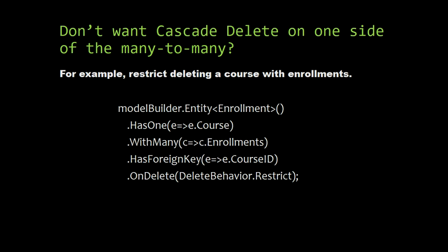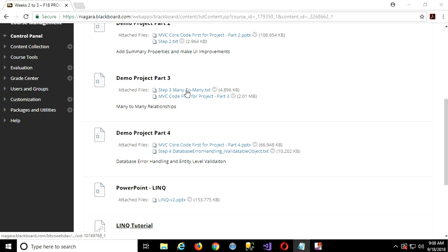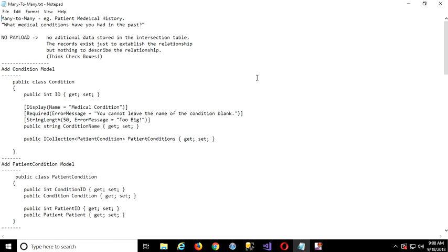All right, let's see how that works inside our actual example. I have a new code file here, up on Blackboard with part three, step three, many-to-many. What we're going to do with our medical office is - you know when you go to the doctor's office as a new patient, they give you that form to fill out with your medical history and a million checkboxes: have you ever had mumps, measles, and so on. So let's say our patient has a history of different conditions they've had in the past, and we want to add that to the database.